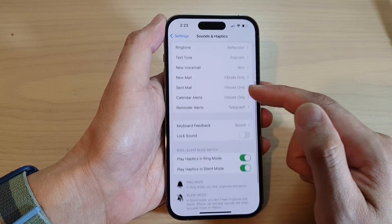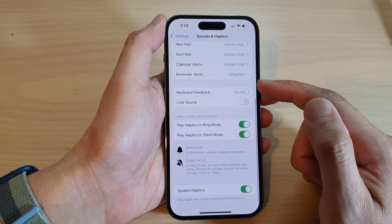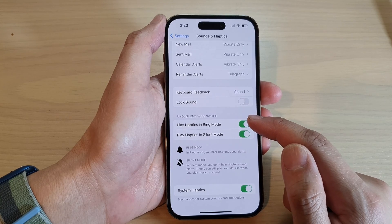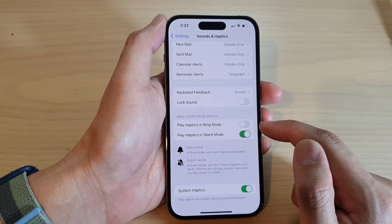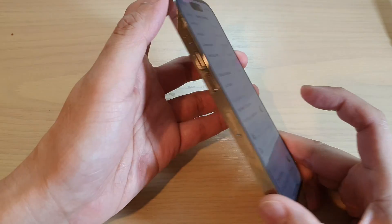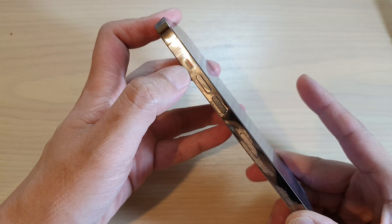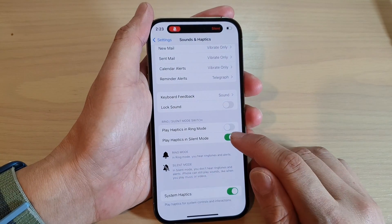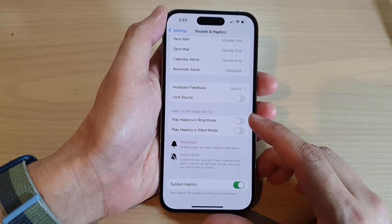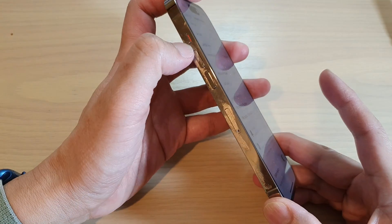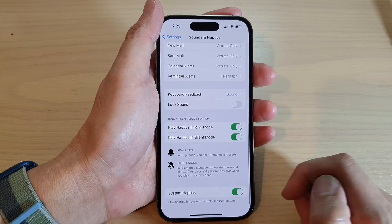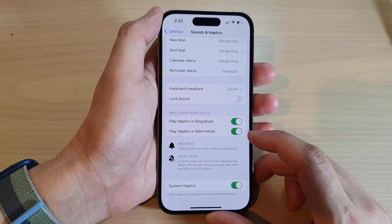Next, swipe up to scroll down. Here you can turn off vibration when you receive an incoming call by tapping on Play Haptics in Ring Mode. This will turn off vibration. When you put your phone to silent mode using the switch, you can also turn on or turn off vibration. The vibration settings apply both when the phone is not in silent mode and when it is in silent mode, and you can switch them off or on for both modes.